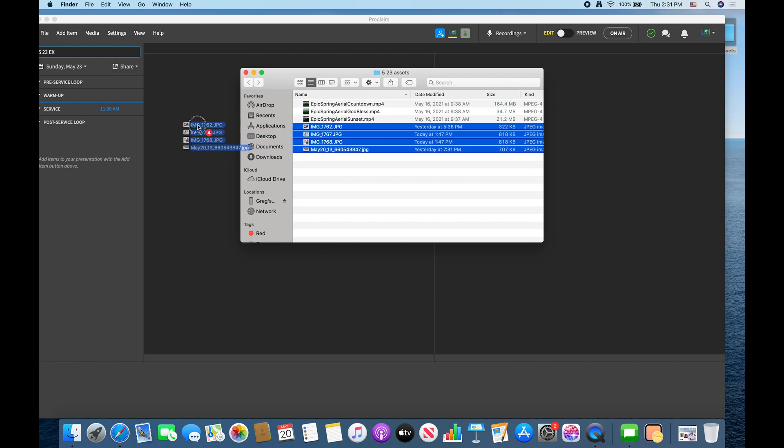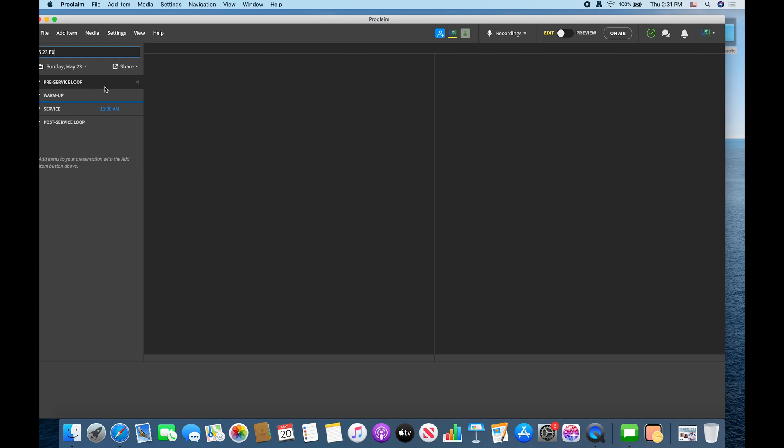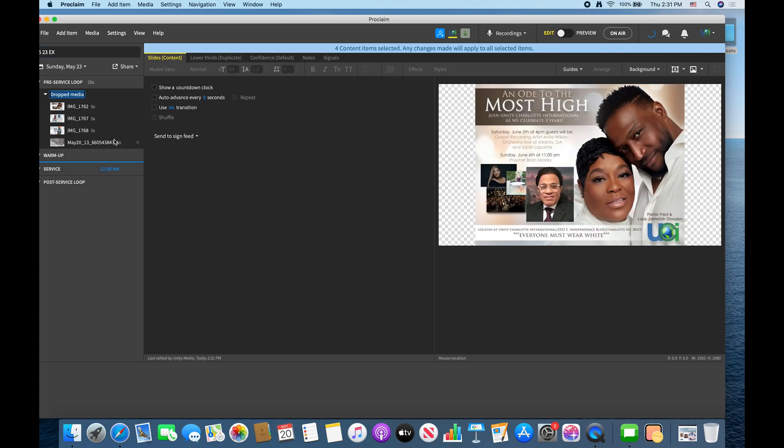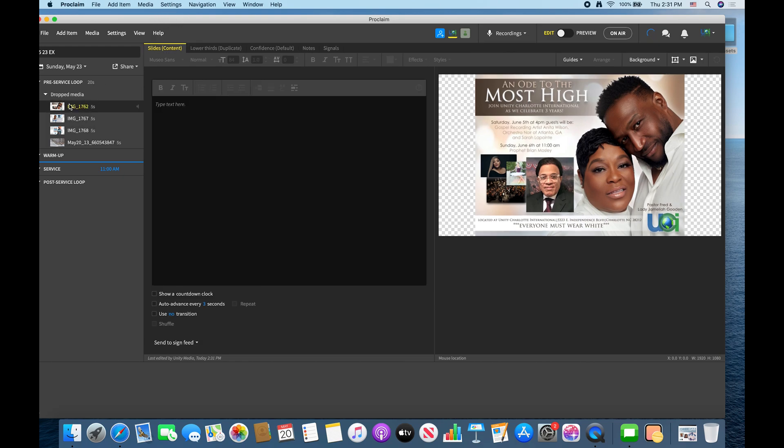So what you do is you can drag these into your pre-service loop and then tell them what to do. So once I have it in the pre-service loop, I can tell it to show a countdown clock if I wanted to and it'll just show a countdown clock in the bottom left hand corner.